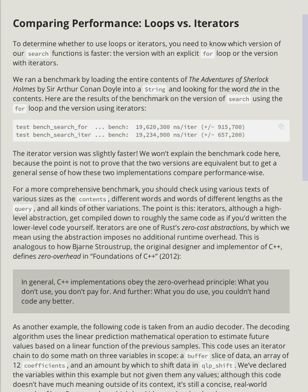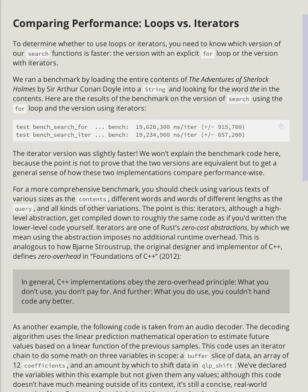Test bench search for... okay, that's a lot of numbers. So the iterator version was slightly faster. We won't explain the benchmark code here, because the point is not to prove that the two versions are equivalent, but to get a general sense of how these two implementations compare performance-wise.